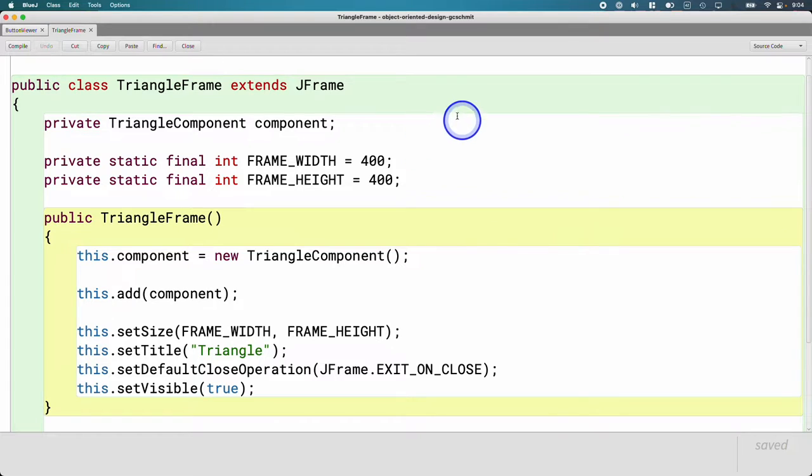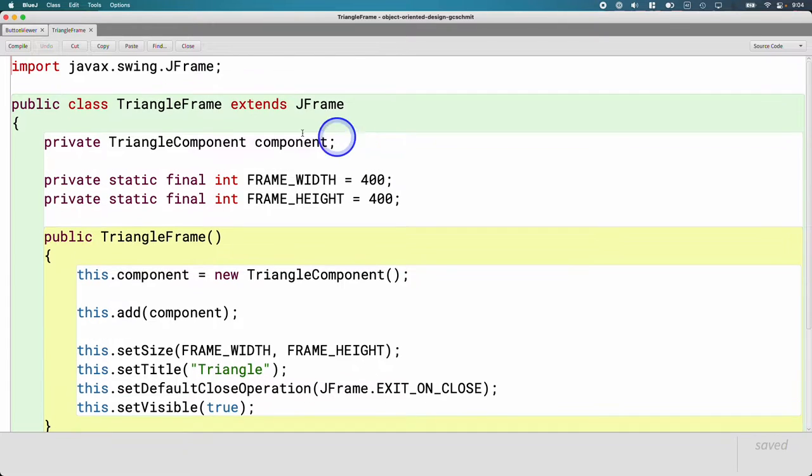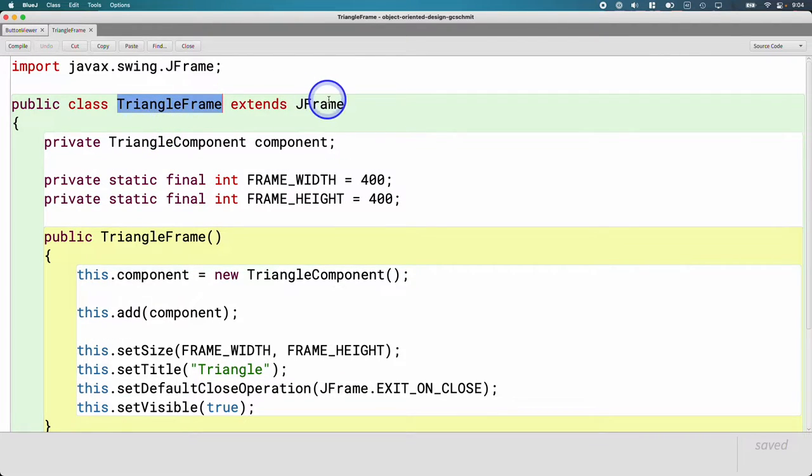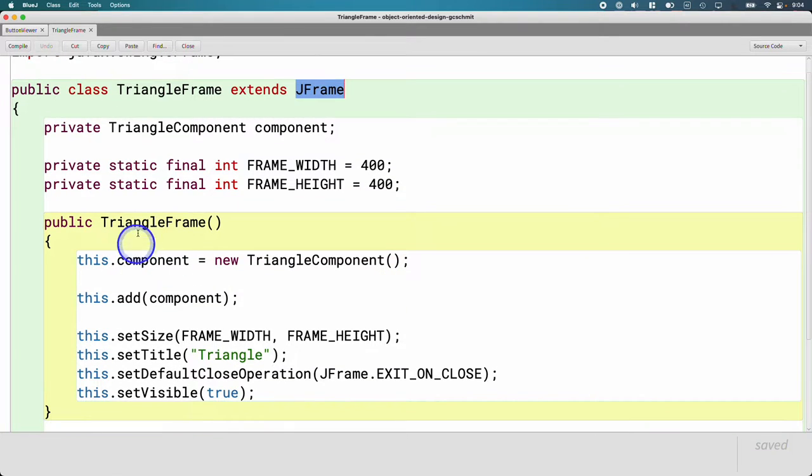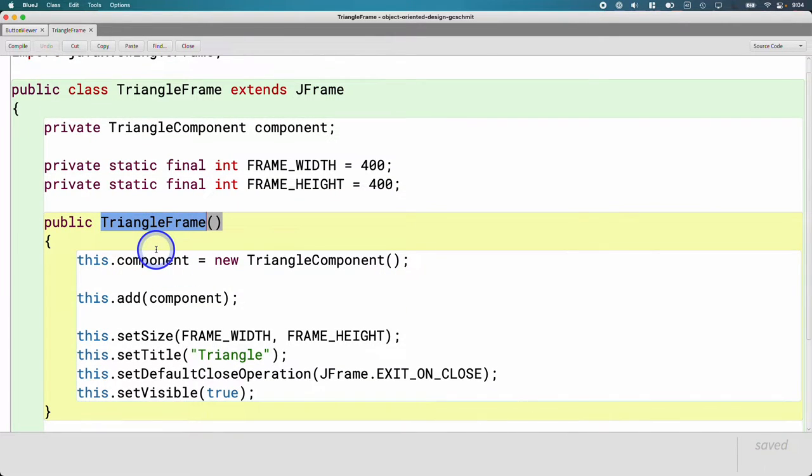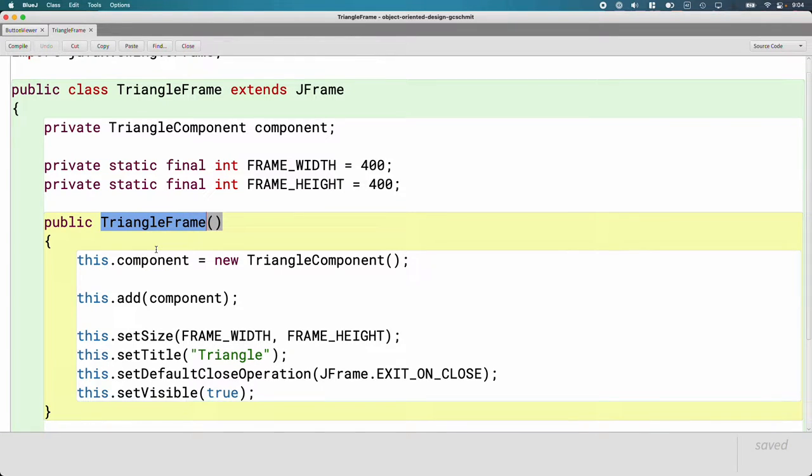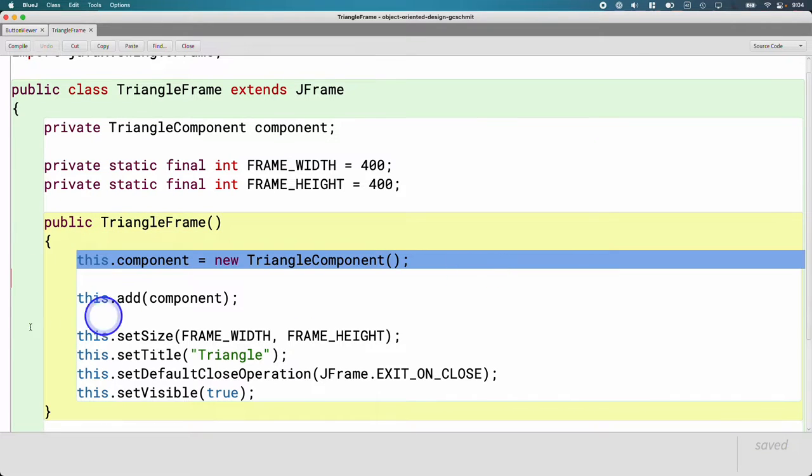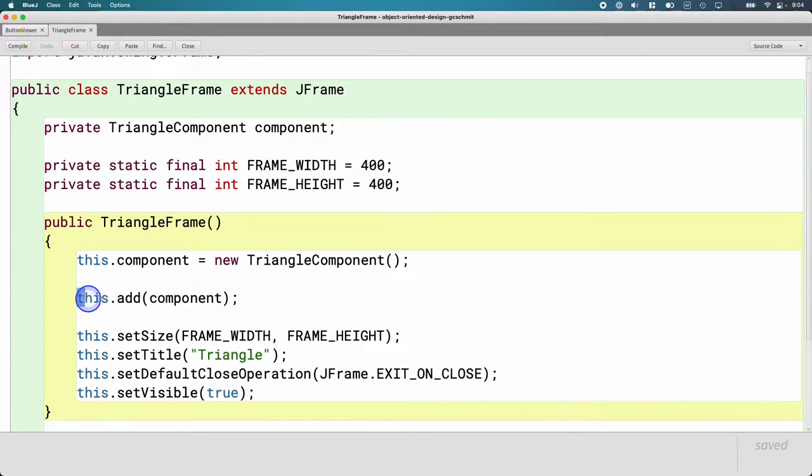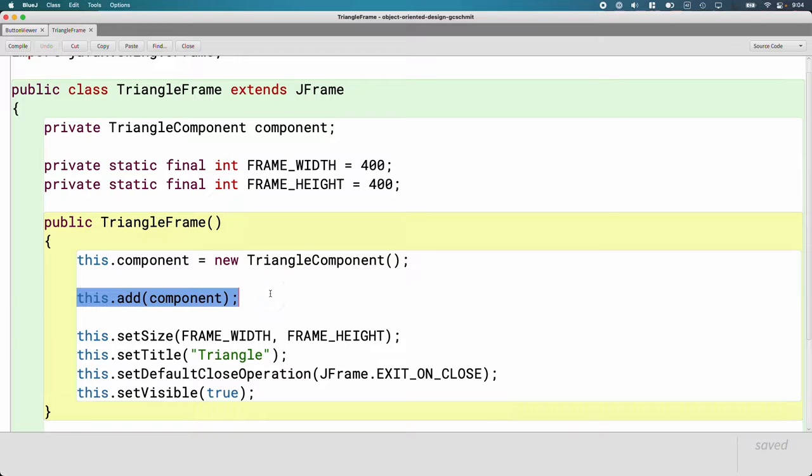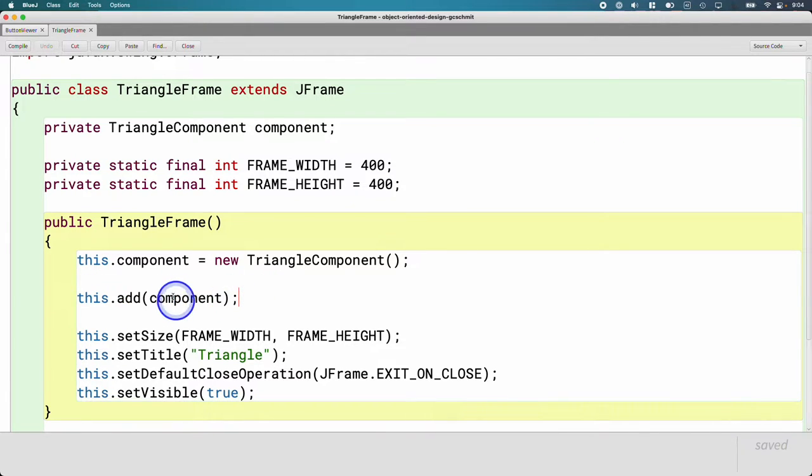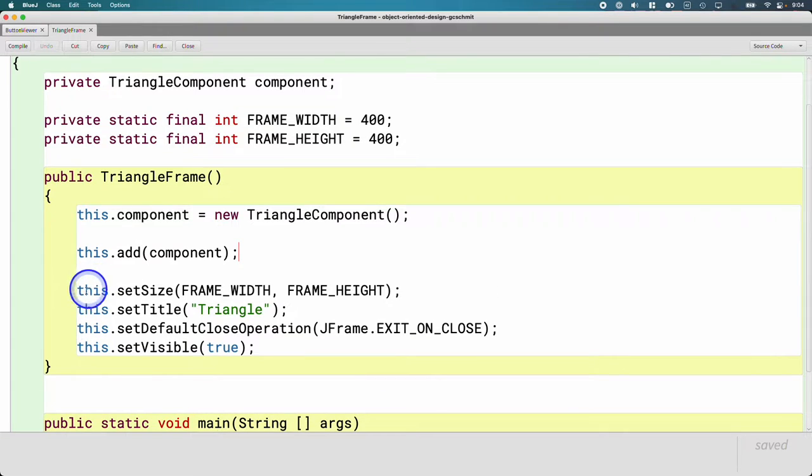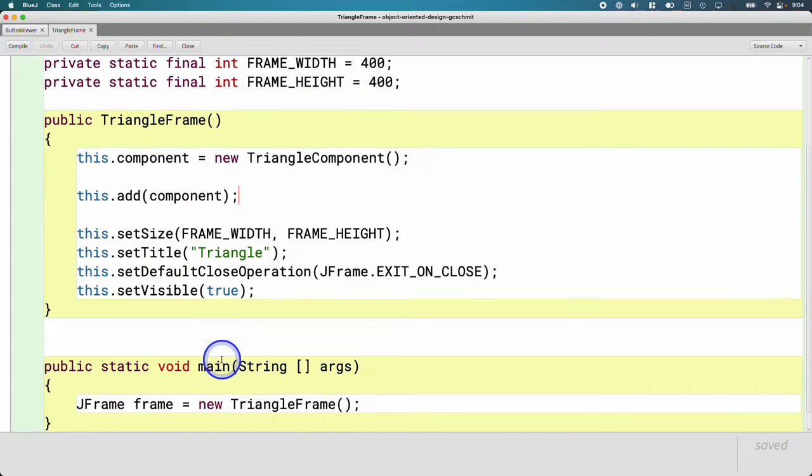So we're not just going to create a J frame. The triangle frame class is a J frame. So inside of its constructor, we're not going to make a new J frame because it is a J frame. We already have one. Instead, we're going to be focused on creating the components we need, adding them to this, because again, triangle frame is a J frame. So we can just say this dot add to add the component to the frame, and this dot set size, set title, set visible, all that stuff.